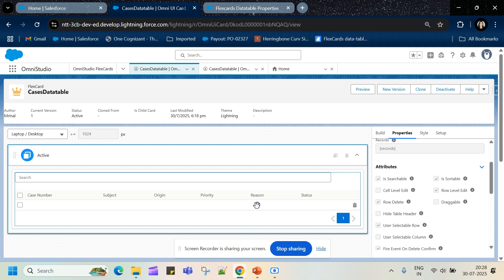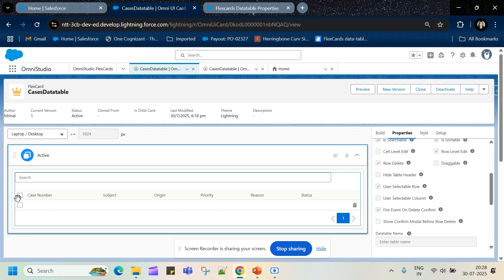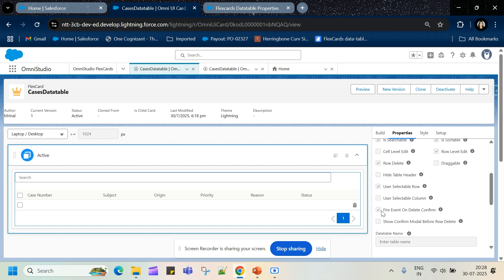We have cell level edit — if you want to edit a field you can mark it as editable. If you want to add a delete button in the row, check row delete. If you want to hide the table header you can check that option. To add checkboxes so users can select rows, mark use selectable row. If you've added row delete, you'd want the user to confirm deletion, so you can check 'show confirm modal before row delete' to get a confirmation modal window.